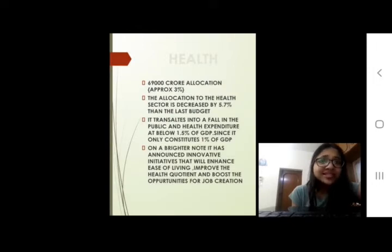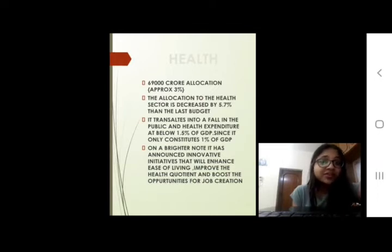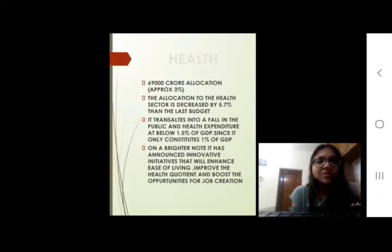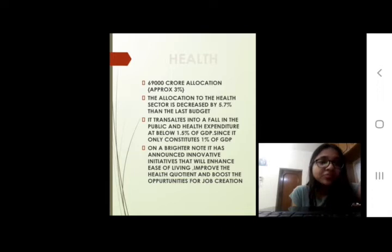Coming to health, 69,000 crore is allocated towards this sector, which is approximately 3% of the whole budget. The allocation to the health sector is decreased by 5.7% compared to the last budget, which is a negative point. But on a brighter note, it has announced innovative initiatives that will enhance ease of living, improve the health quotient, and boost opportunities for job creation.